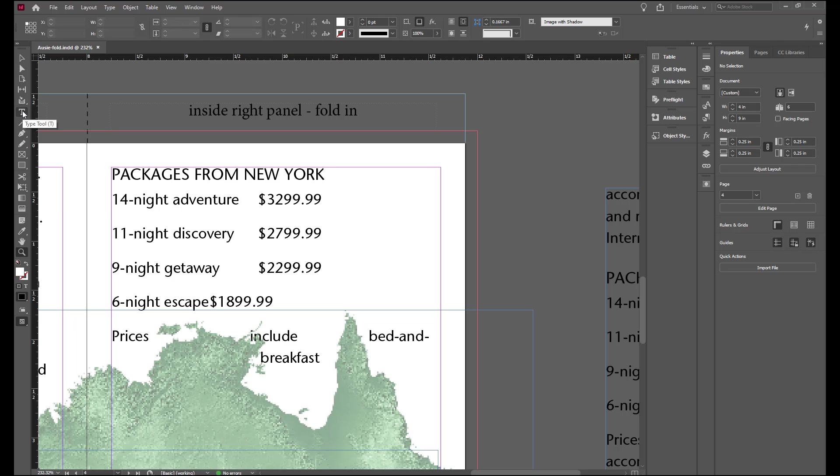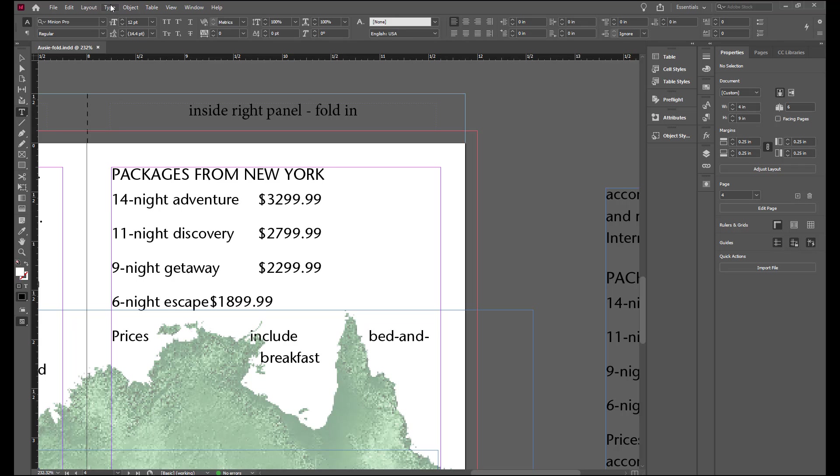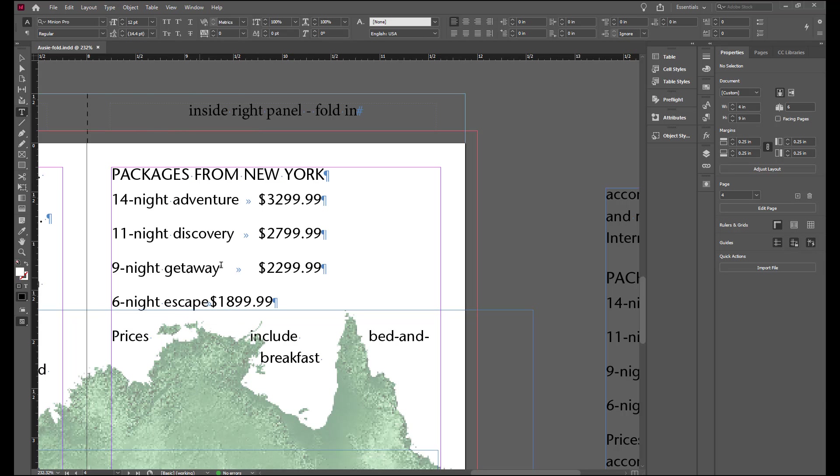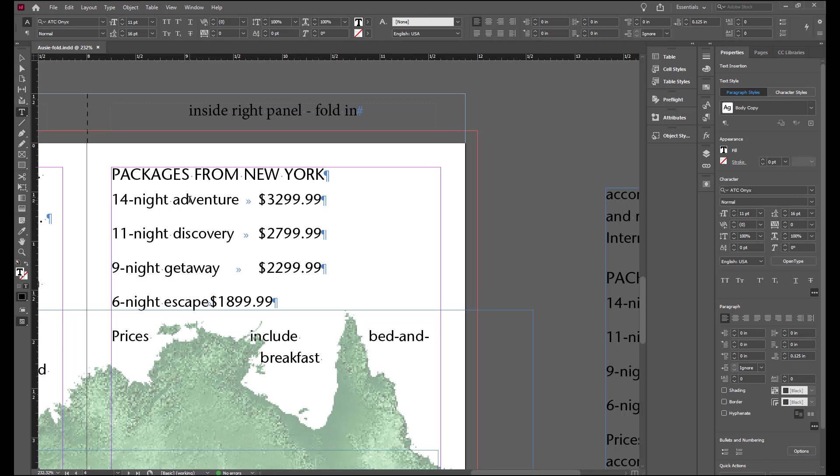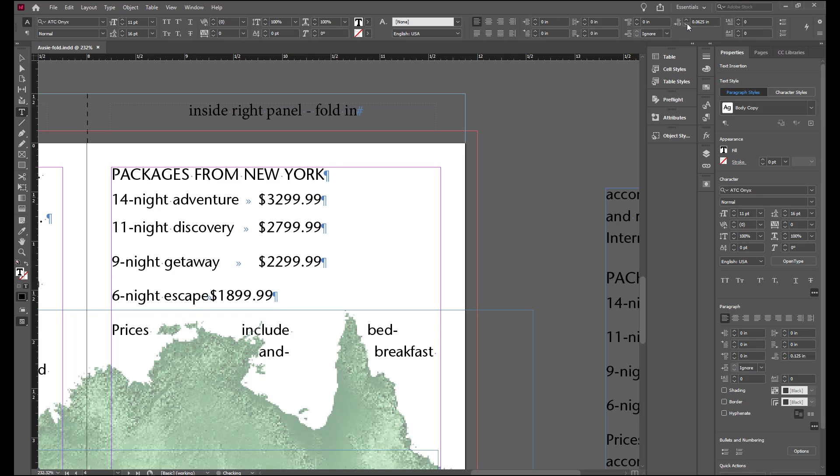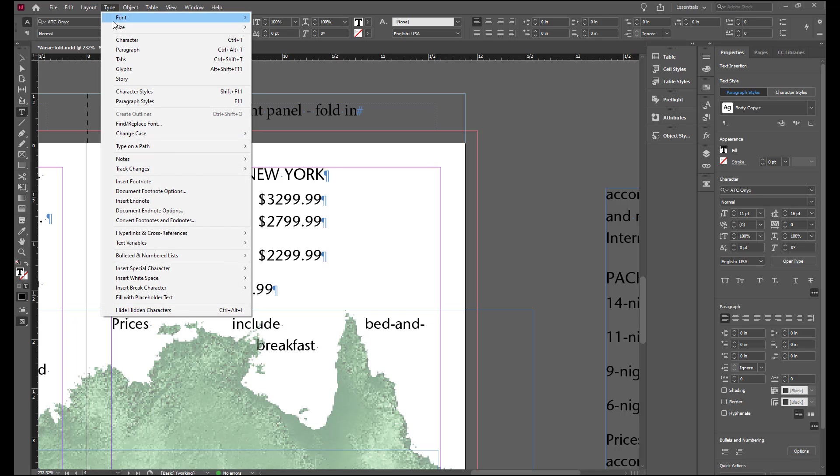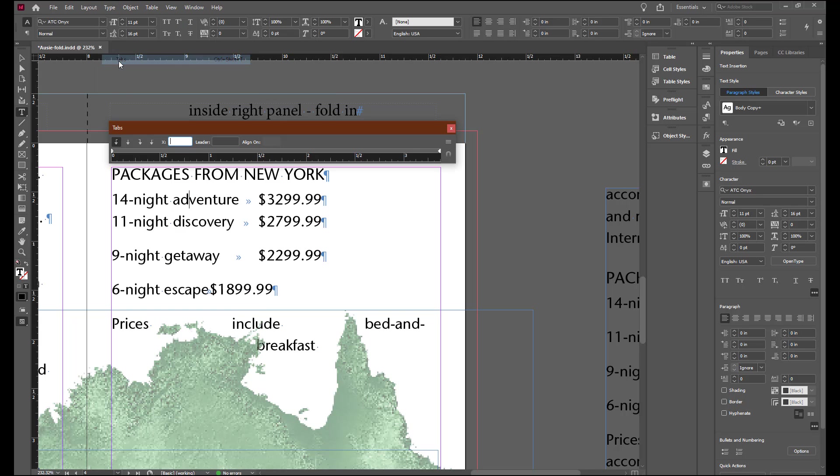Let's go and pick up our type tool. Go to type and show hidden characters so we can watch what's happening with the tab stops. Put an insertion point in the 14 night adventure line and we're going to change the spacing after to zero. Now we'll go up to type and show our tab stops.